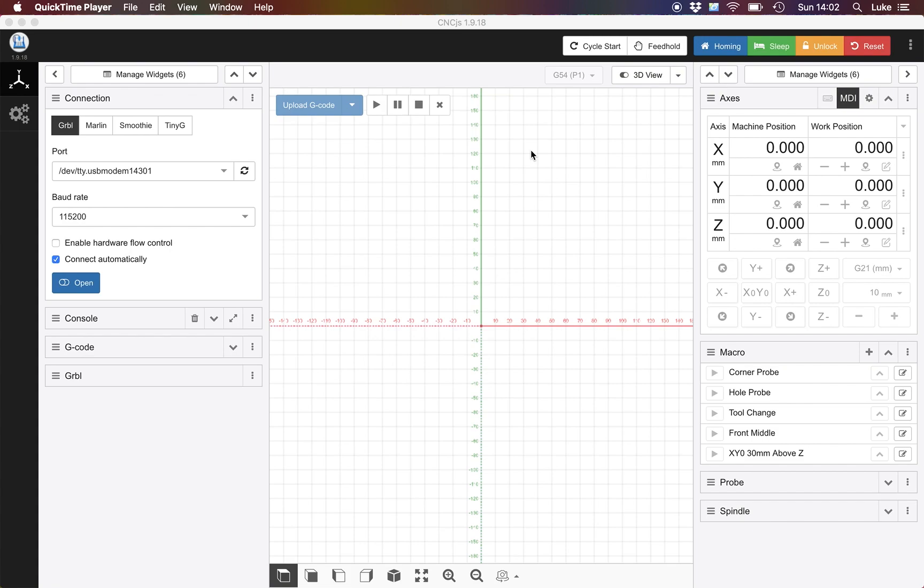Now the main reason why I recommend using this is because if you're using a HDZ, Carbide Motion has a hard limit enforced into the software which you can't remove, so you have to use a spacer or you have to use any other software you want. To be honest, with the additional macro functionality I see this as being quite a bit better than Carbide Motion.